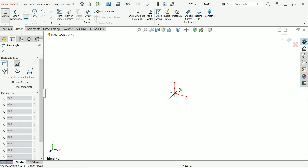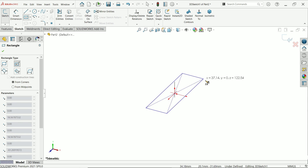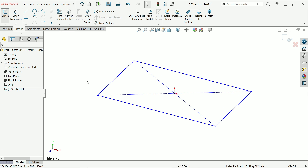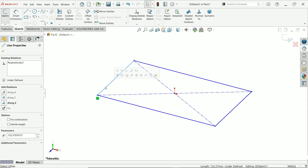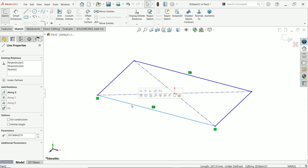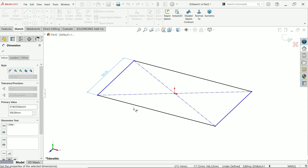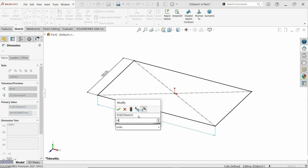Press the Tab key to change direction. You can see the Z or X axis direction. Select the constraint along the X axis, then activate the smart dimension tool. Define one dimension as 500 millimeters and the other as 1000 millimeters.